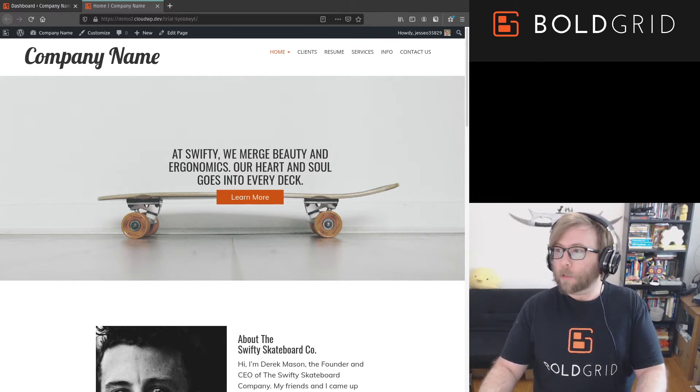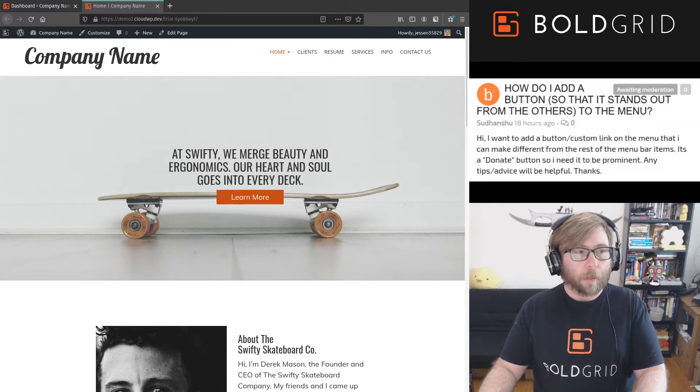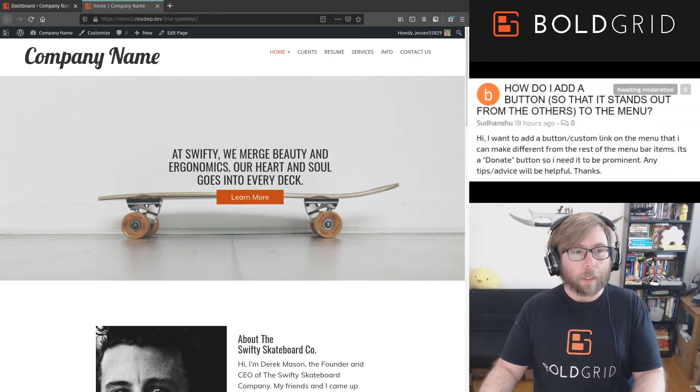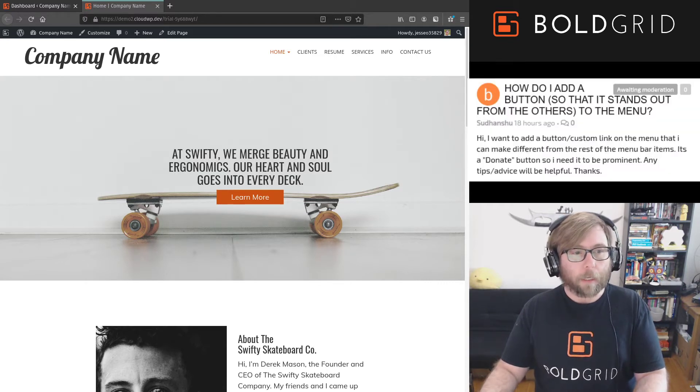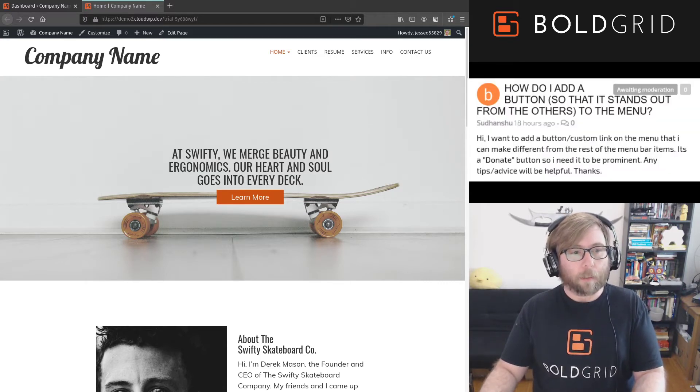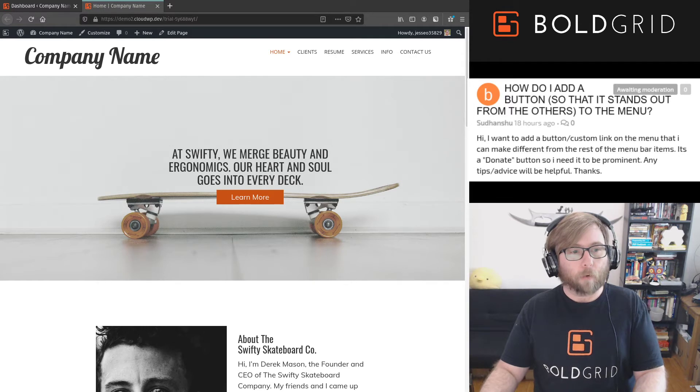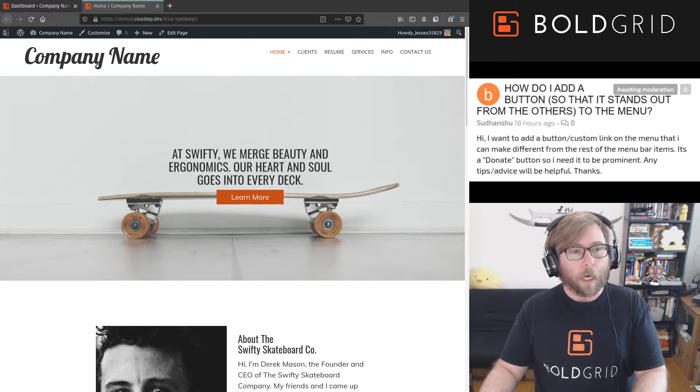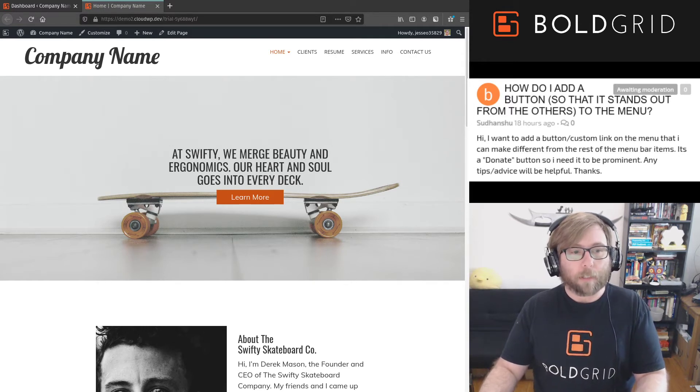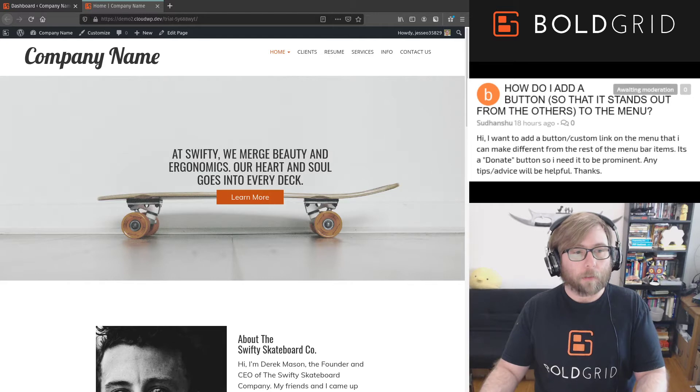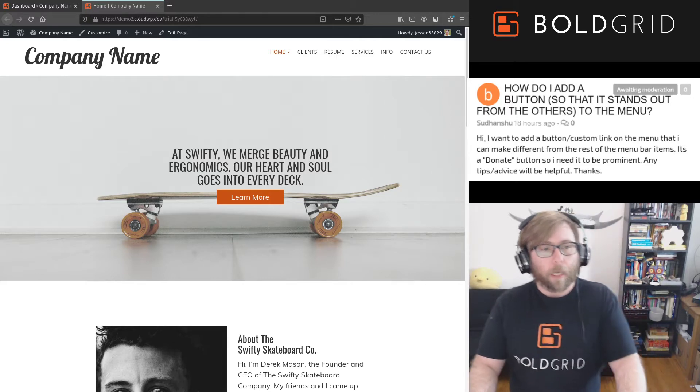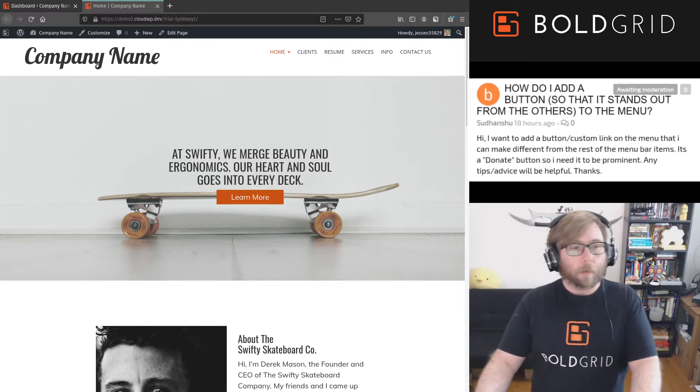Sudanshu wants to know if he can add a different color button or link to his menu so that he can make it stand out. This for him is going to be the donate button, and so that is a very good question.